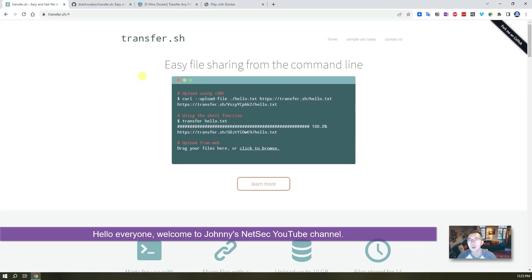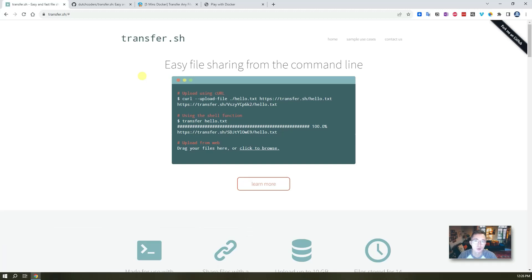Hello everyone, welcome to Johnny's NetSec YouTube channel. In this episode I'm gonna share with you a wonderful, useful, and free website — transfer.sh — to help you in certain situations where you are stuck trying to share your files out from your Linux server.